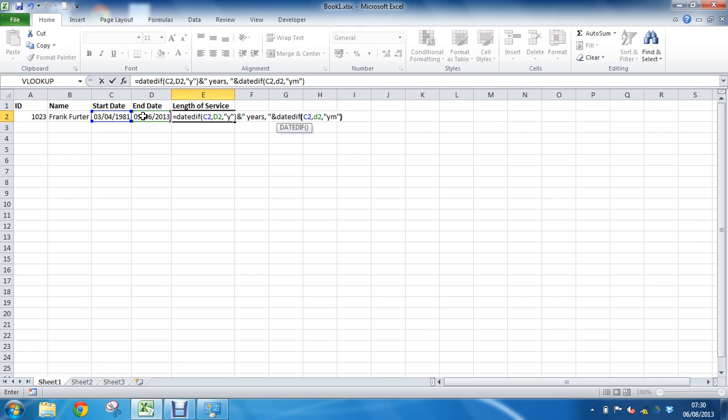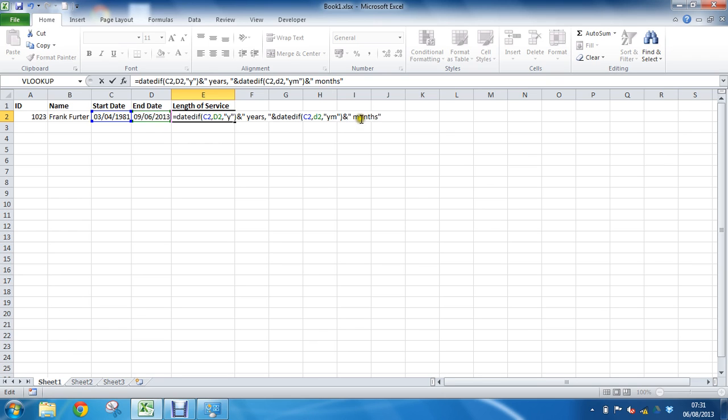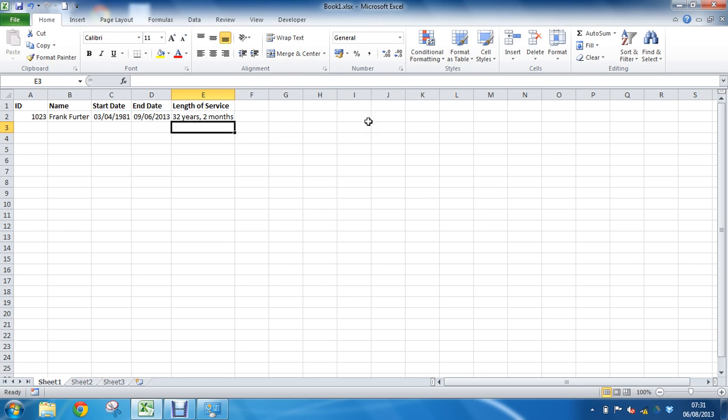Closing bracket, and once again I'm going to concatenate the word months. I've got a space at the start to break open the years and then a space months. So we press enter. It tells me that between those two dates, there are 32 years and two months. Frank Furter committed 32 years and two months of his life to this job.